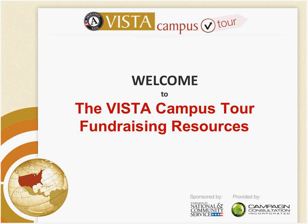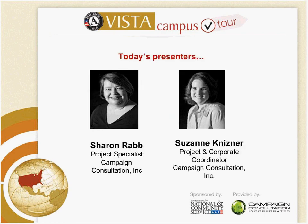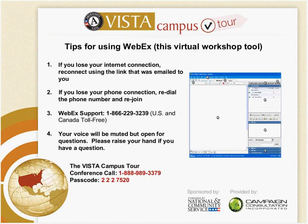First thing I want to start off with is that there is a poll on the right-hand side, and you can start to answer that if you would like. We would like to find out where people are in their service and in their experience so that we can tailor our data towards more people's needs. Also with me today is Suzanne Knizner. She is the Project and Corporate Coordinator for Campaign Consultation, and she is our technical provider.